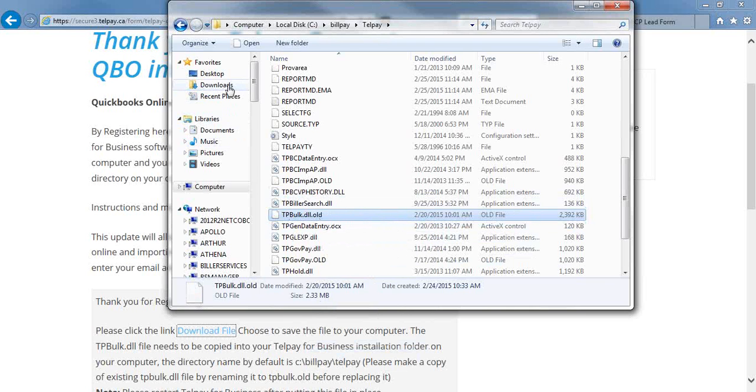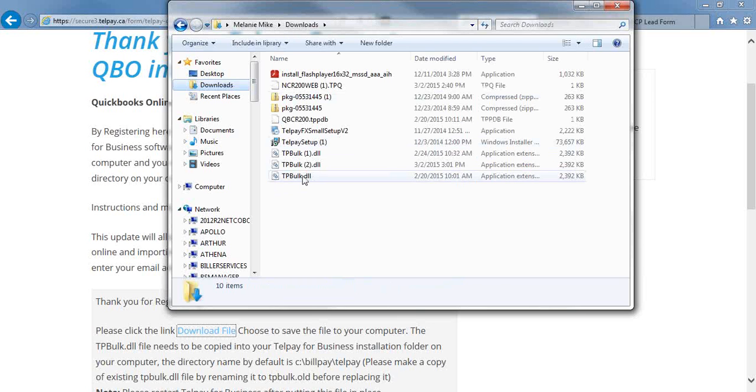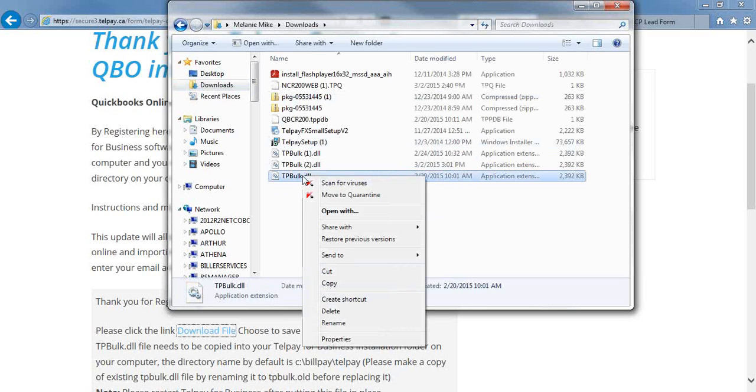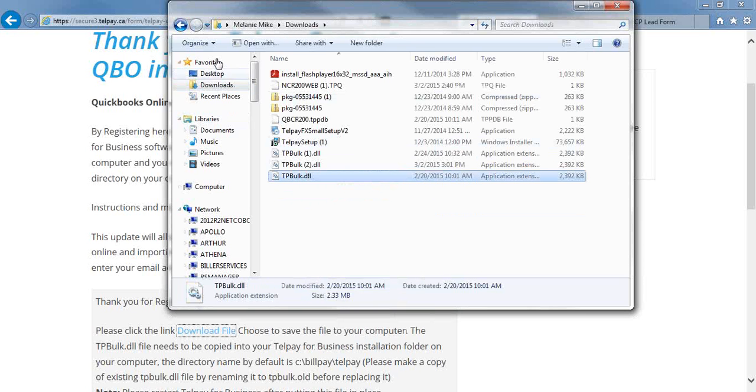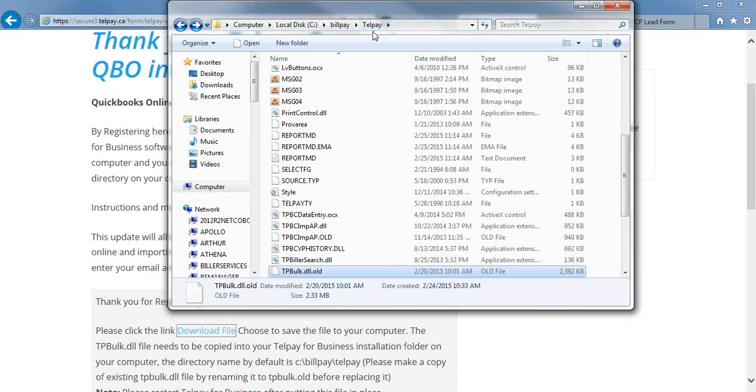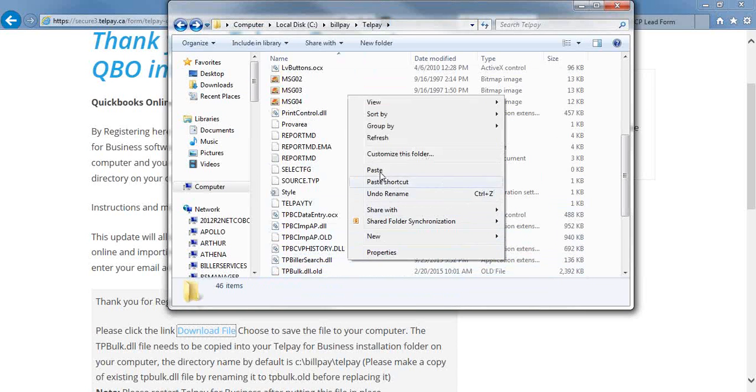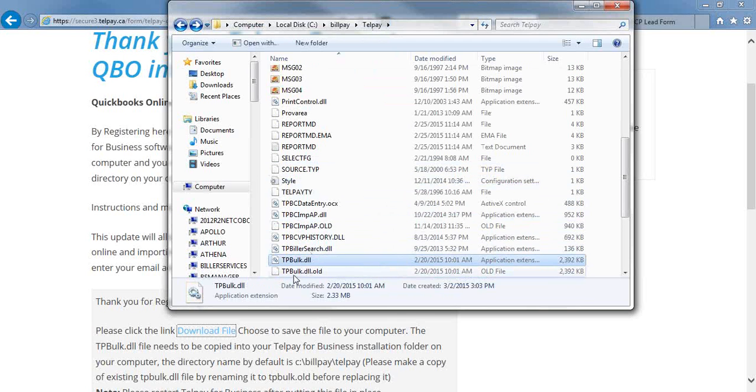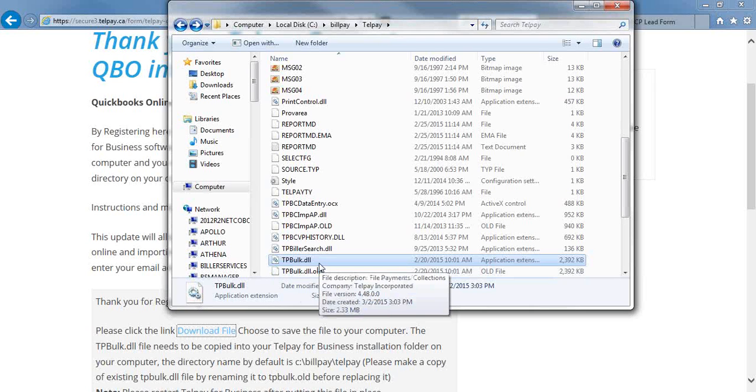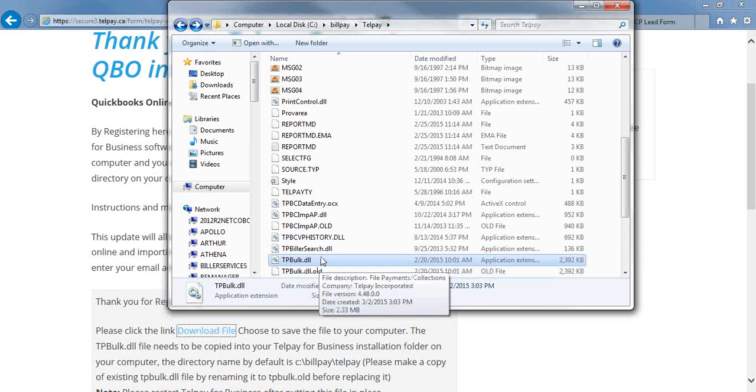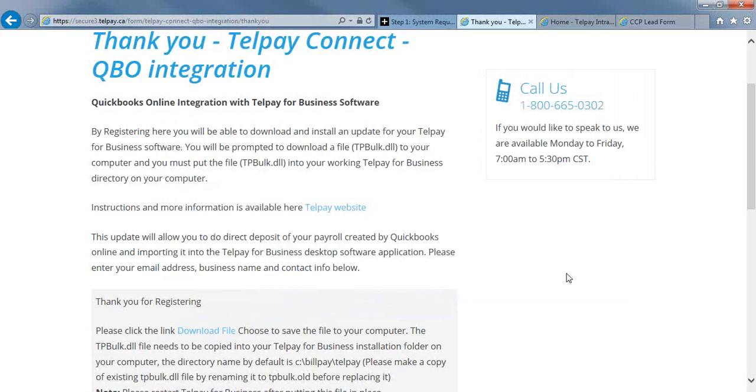Once you've renamed your TPBulk file .old, you're going to go into your Download and you're going to find your new TPBulk.dll file. You're going to right-click on that and copy. If you just hit your back arrow once, you'll be back into your Telpay folder. Then you can right-click anywhere and paste. Now you should have TPBulk.dll.old and TPBulk.dll. You only have to do that the very first time. Then you can get out of there.